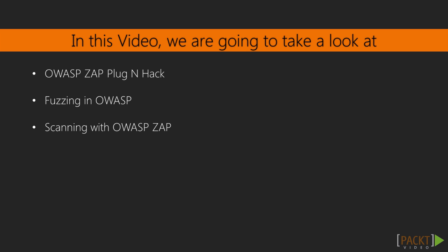In this particular video, OWASP ZAP will talk about various features of OWASP ZAP, like plug and hack, fuzzing, and how we can scan for vulnerabilities using OWASP ZAP.